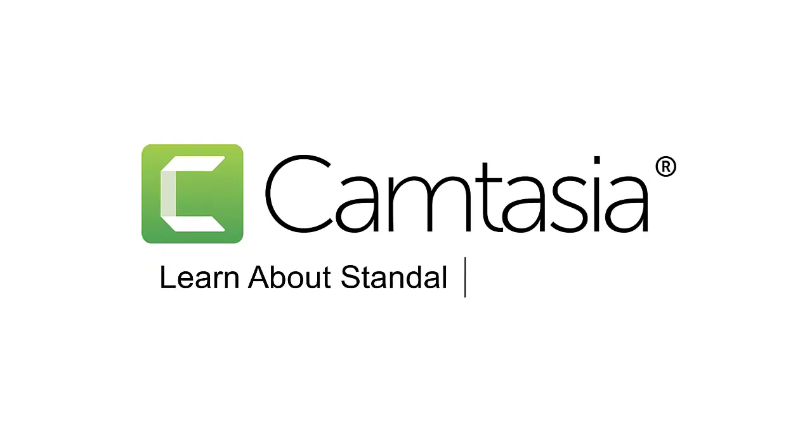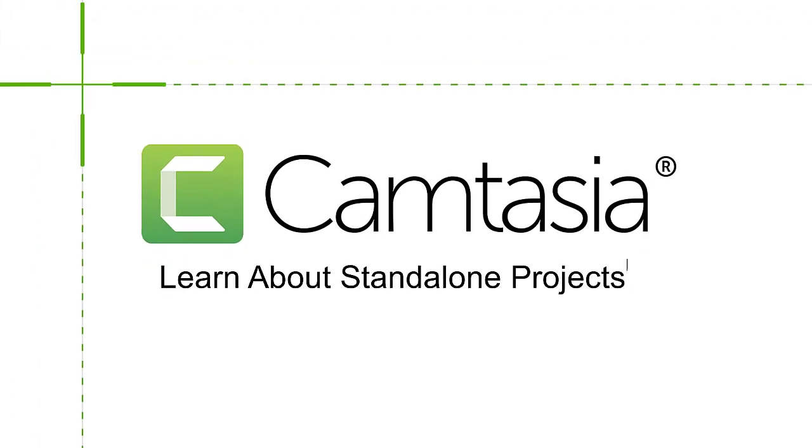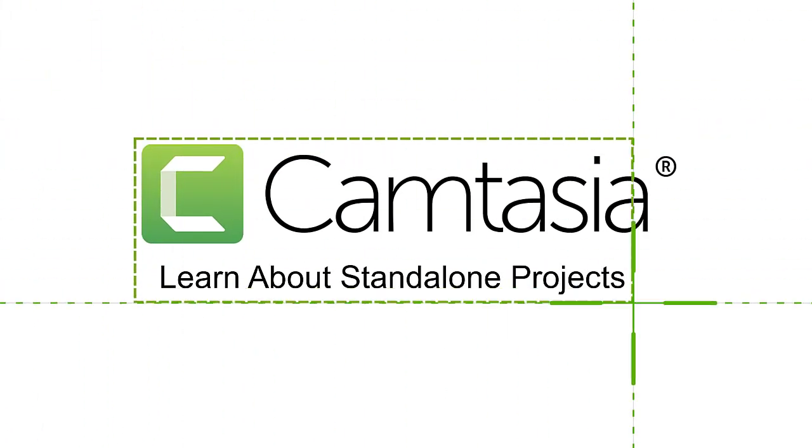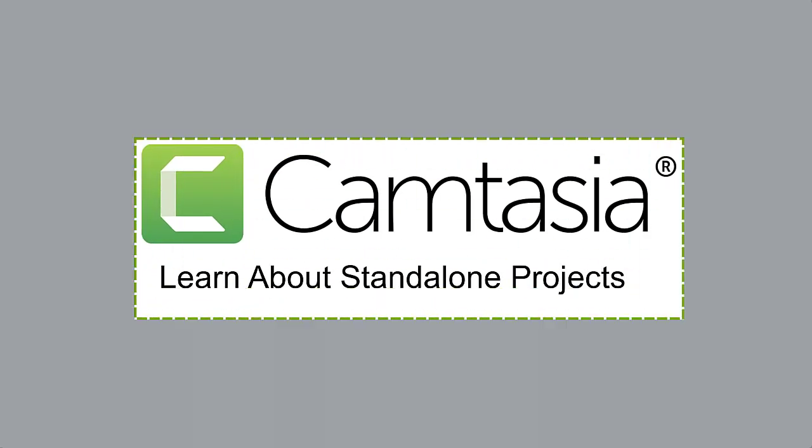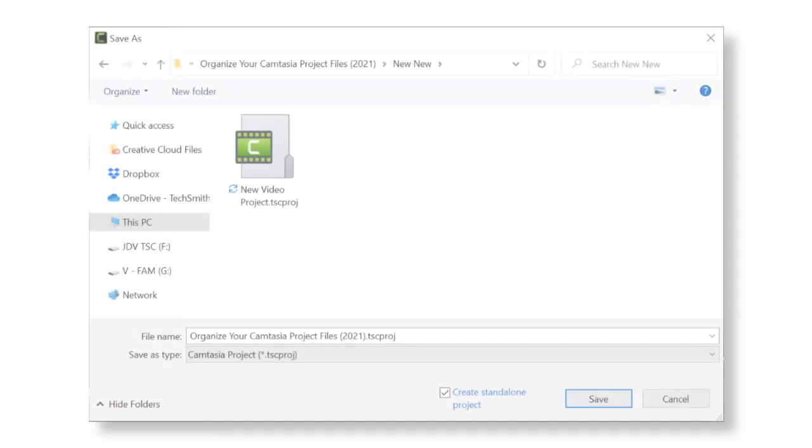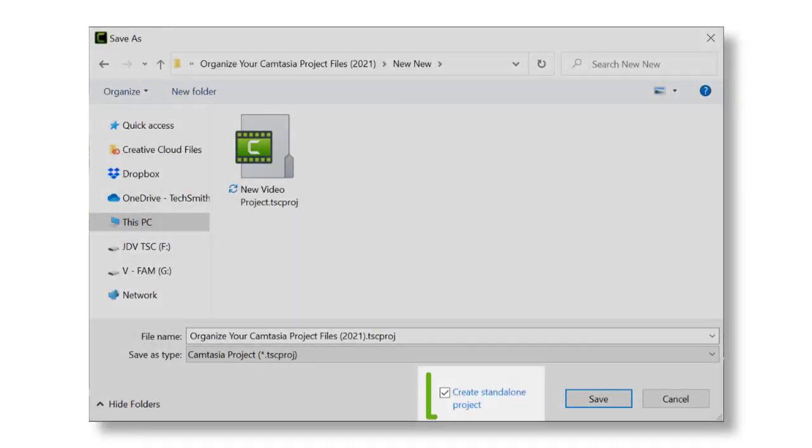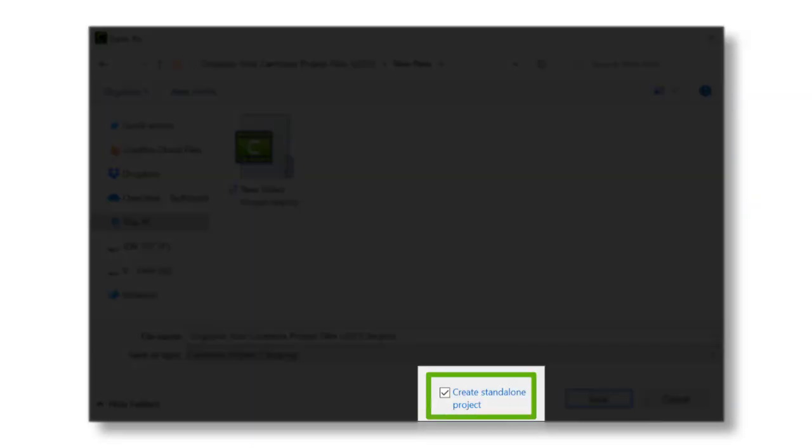Keep your Camtasia project files organized with standalone project folders. When you save a new project in Camtasia, the project is saved as a standalone project folder by default.